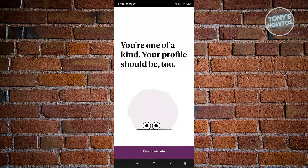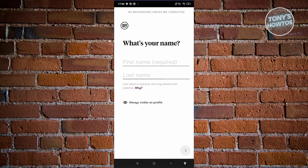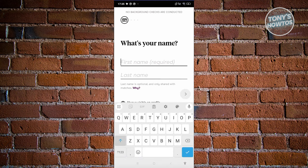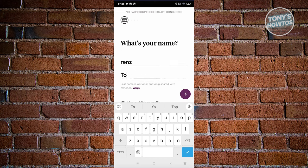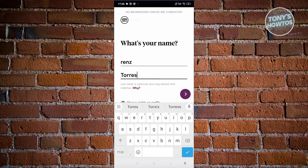Once you've entered your verification code, we now need to enter our basic info. Click on enter basic info and enter your name. The last name is optional, but I would recommend providing your last name as well to increase your chances of matching with someone.